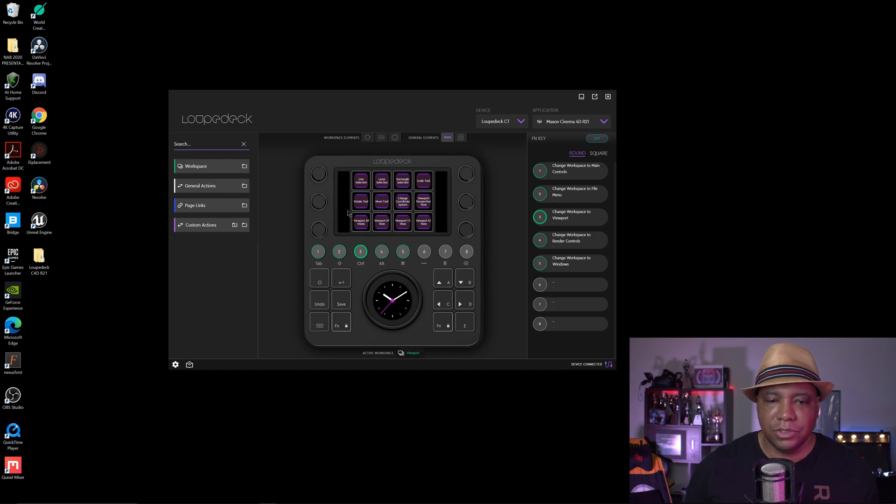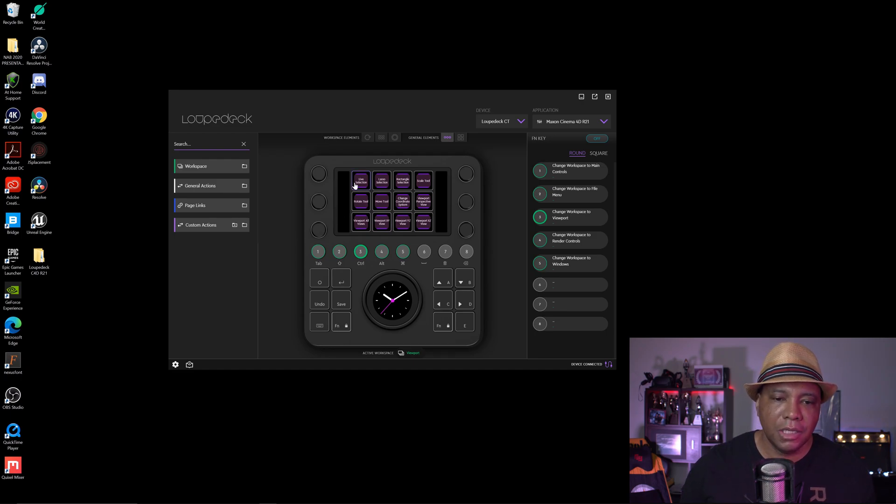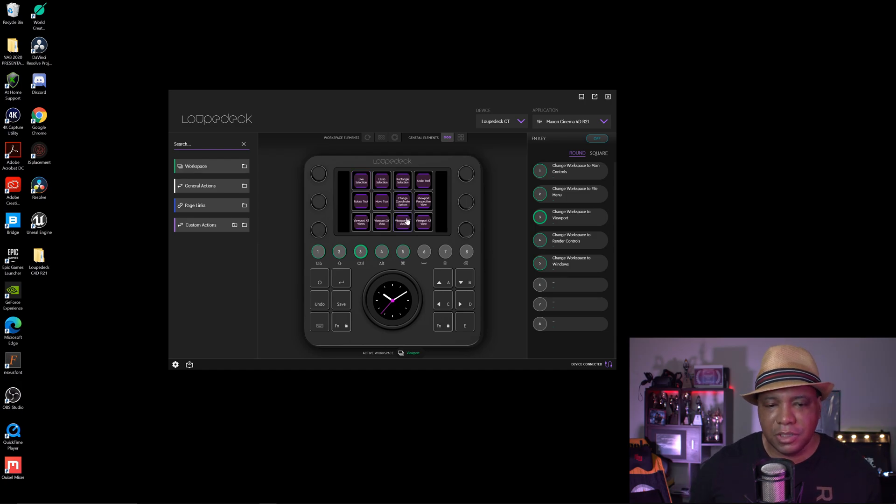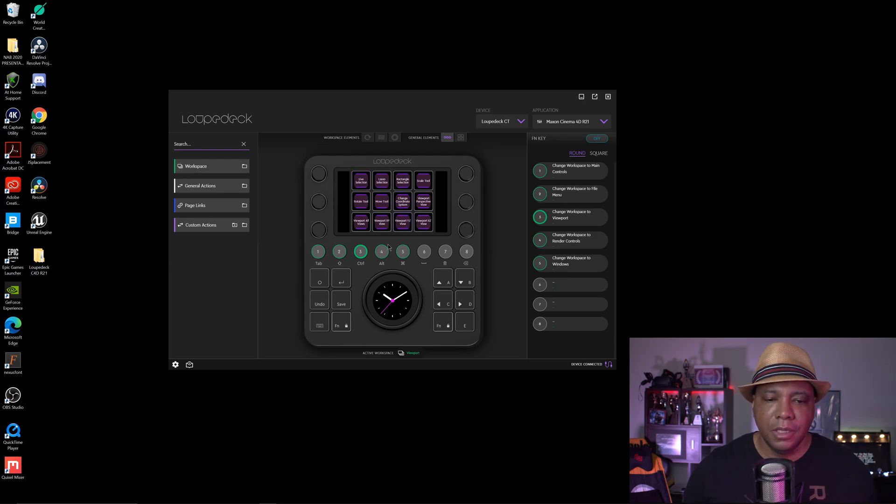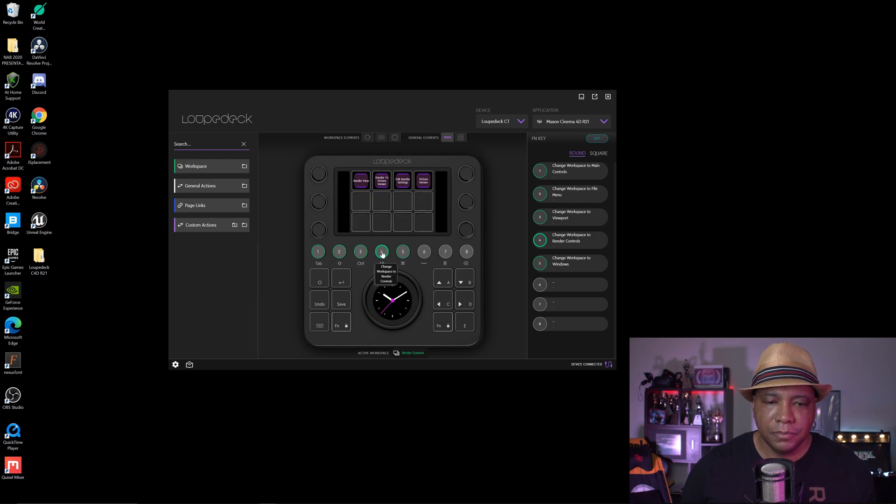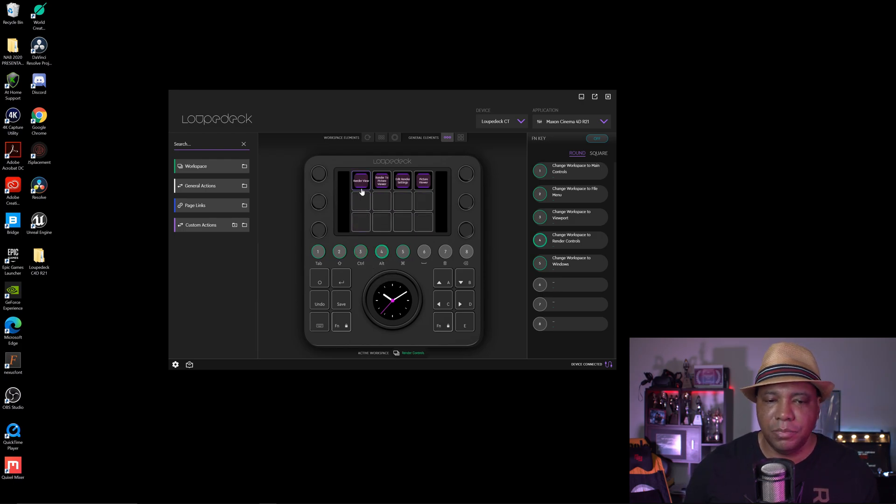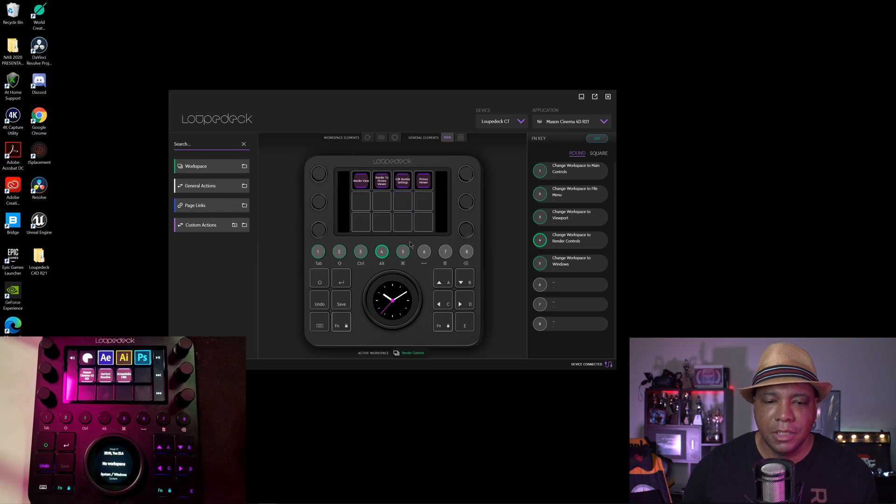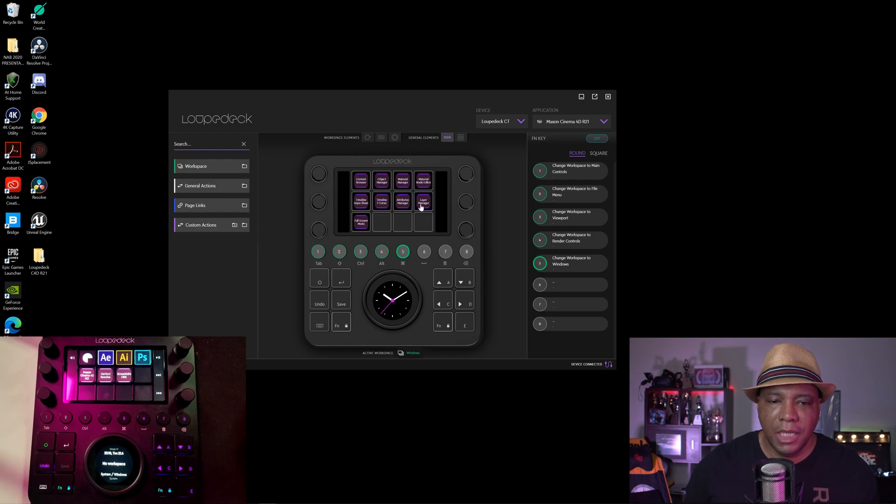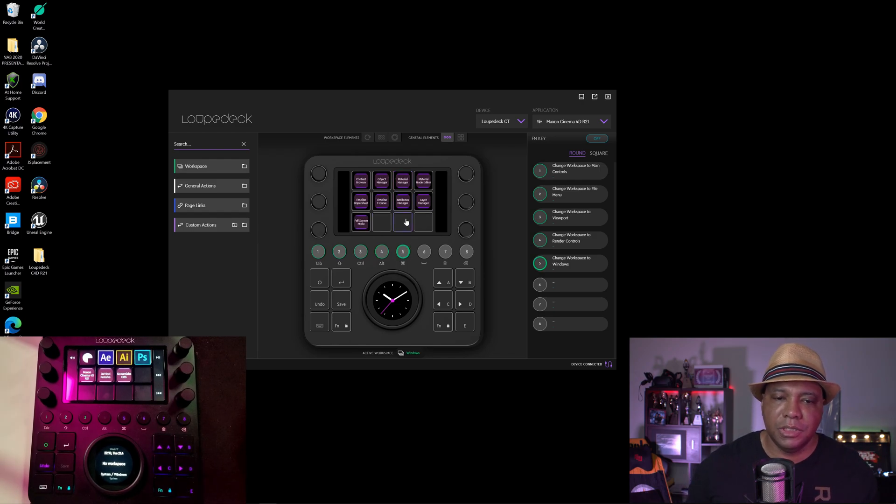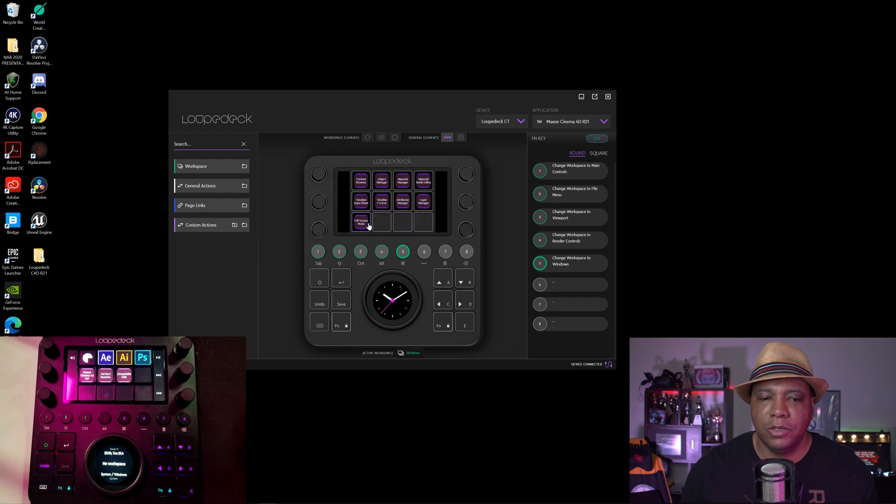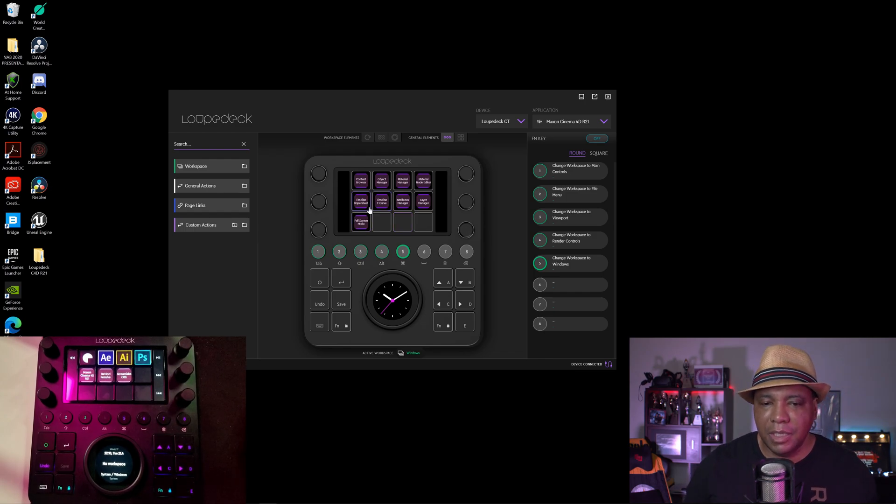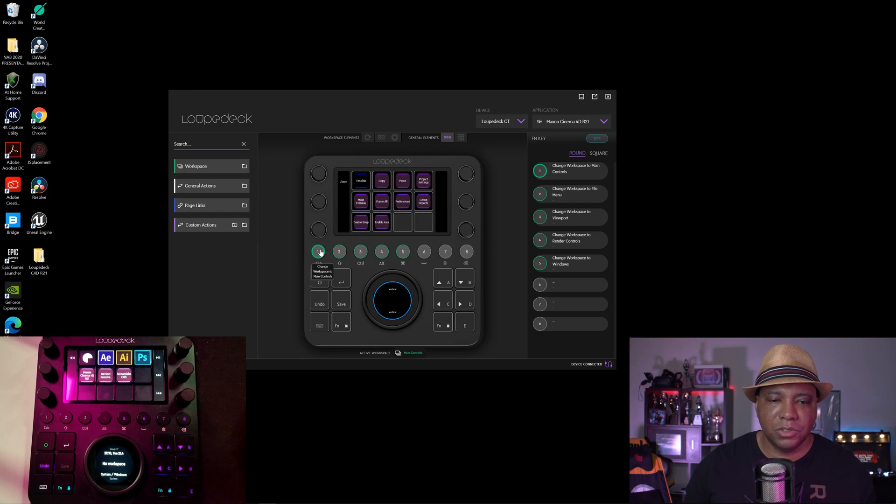And then on the third one, I have some viewport stuff here. So I have the rotate tool. So if you click on that, you can rotate your object. I have live selection, you can change out the different viewports. And I'll get into all this stuff once I open up Cinema 4D. But then if I click on this one, I have a real simple setup here for my different render settings. And then on this last one, I have all my workspace windows here. So if I want to quickly get to the content browser or the animation timeline, I have that quickly at my disposal.